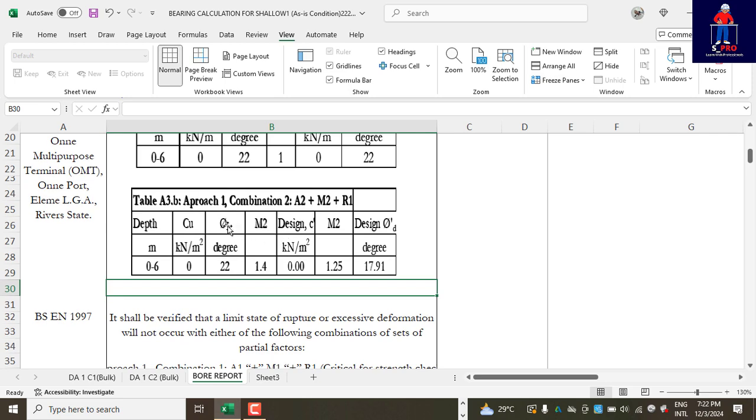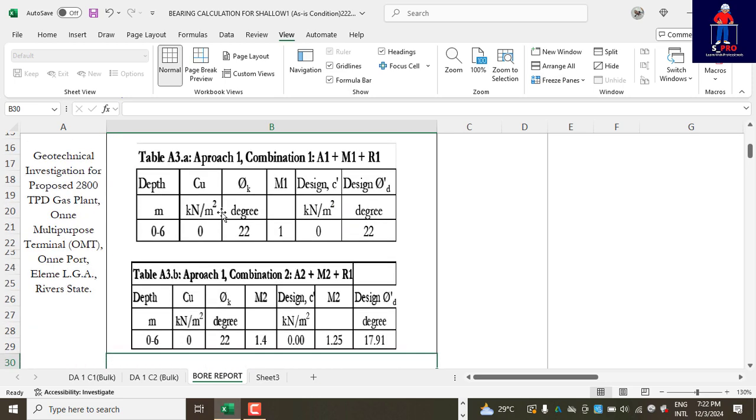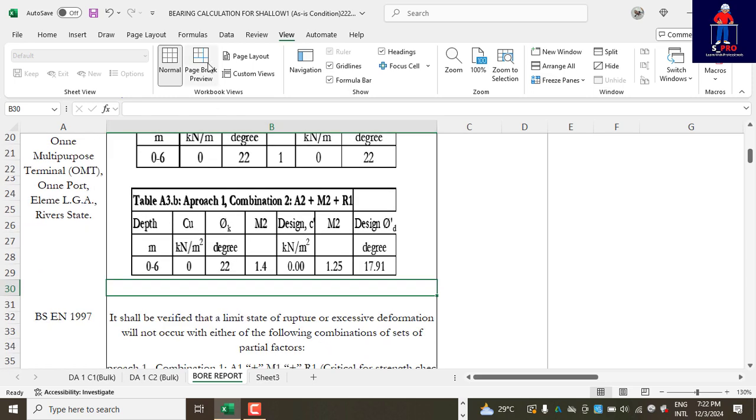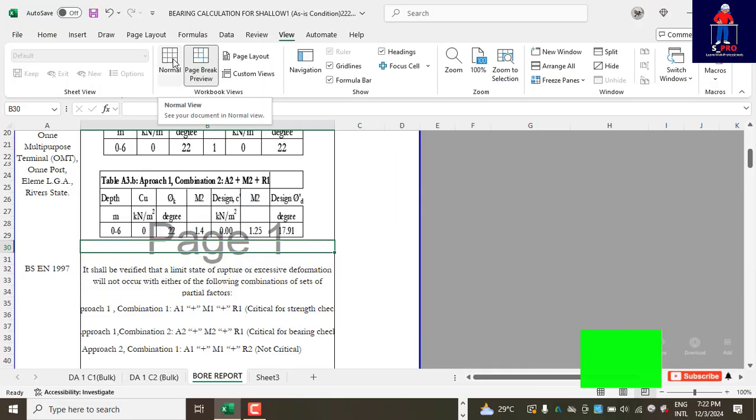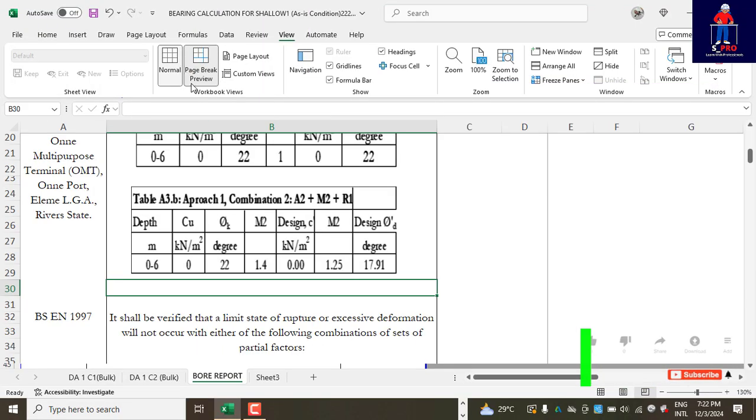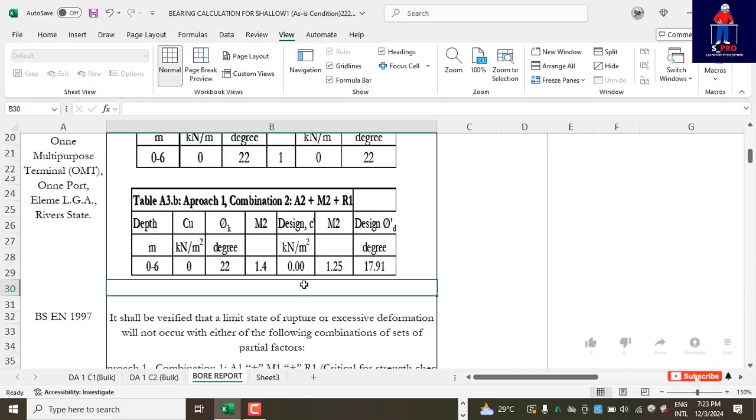Sometimes when you have the page number watermark on and you want to take this information to compile a report, you see that the watermark will be blocking some figures or make them not legible. So if you want to remove it, you just click on Normal.